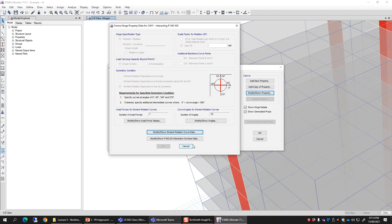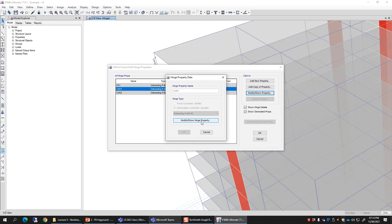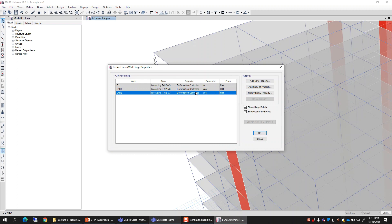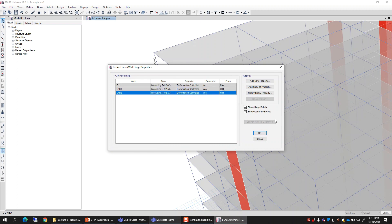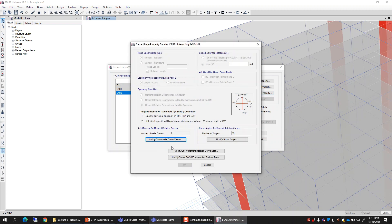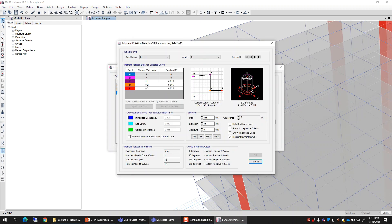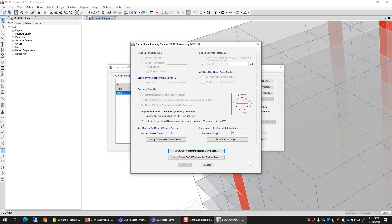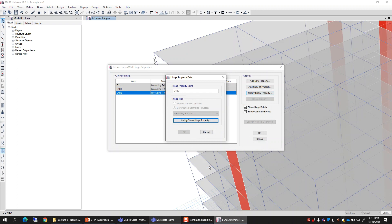For manually defined plastic hinges, similar to beams, let's check if there is an option to convert to user defined. The generated property — that option for 'Convert into User Defined' is not available here in this case. These are the basic inputs required. The IO, LS, and CP values shown are default values for demonstration purposes only; ideally you need to work out those hinge properties in detail.